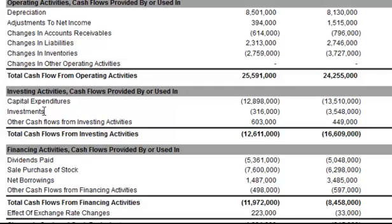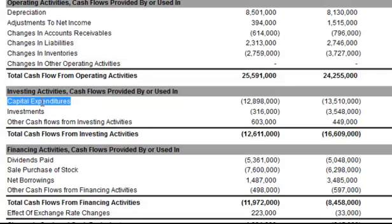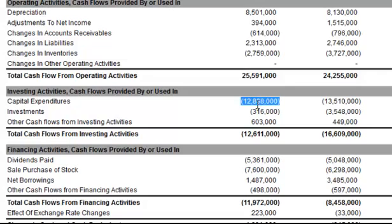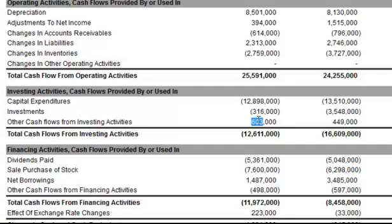Total meaning everything — all the line items in the investing activities section: capital expenditures right here, this negative $12.8 billion, added to the investments at negative $316 million, and then another section here is positive $603 million. We add all that up and that gives us our total cash flows from investing activities. That's what that comes from.